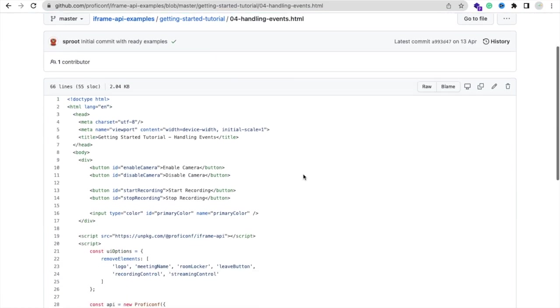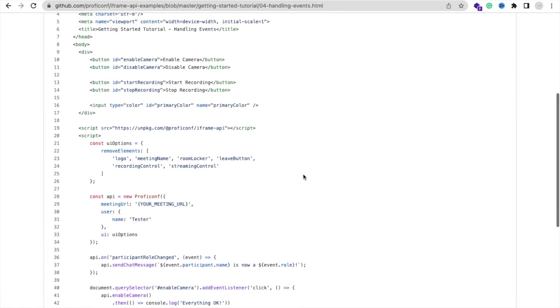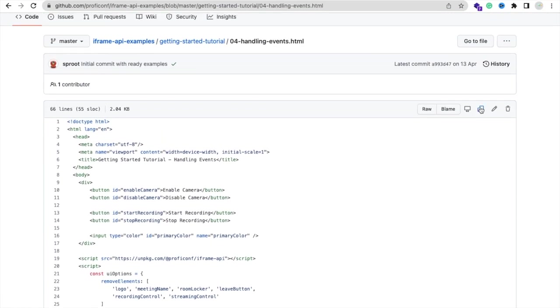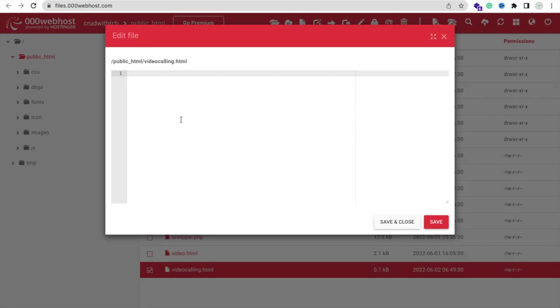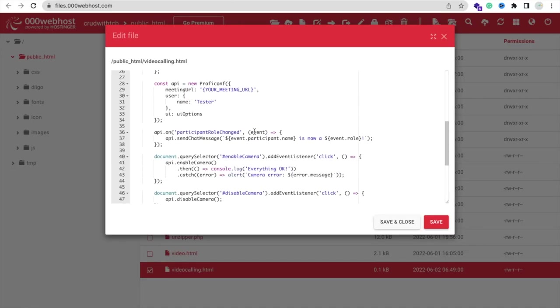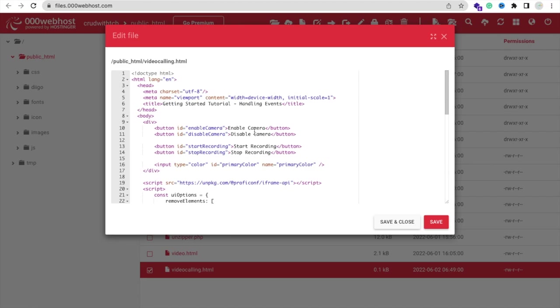In the last you will see the handling event.html, the fourth file. Now we need to copy that code, so just click on that Copy.